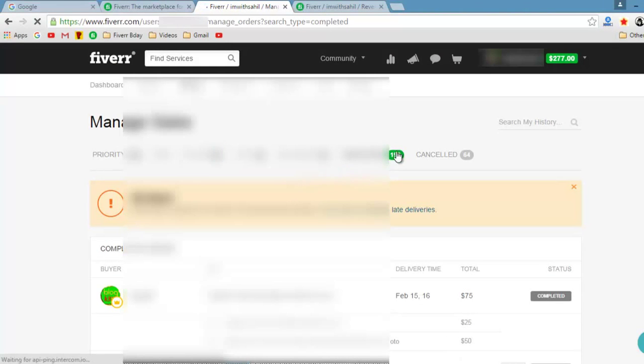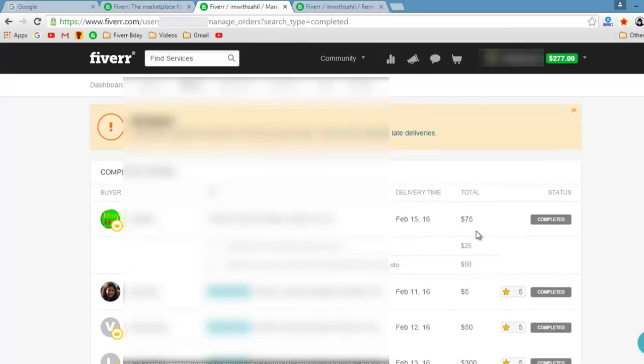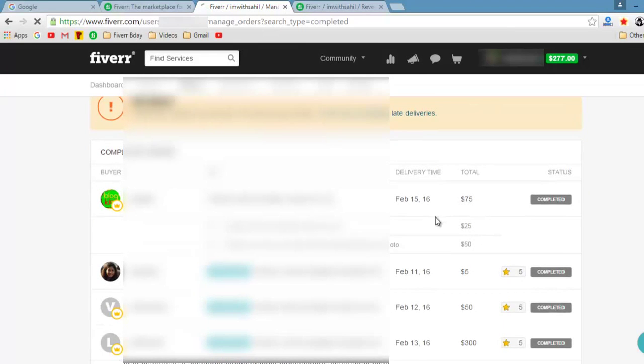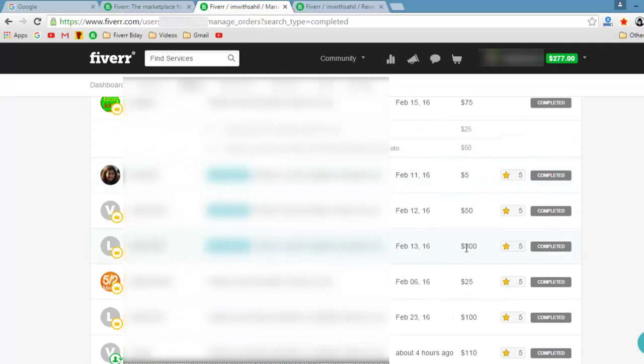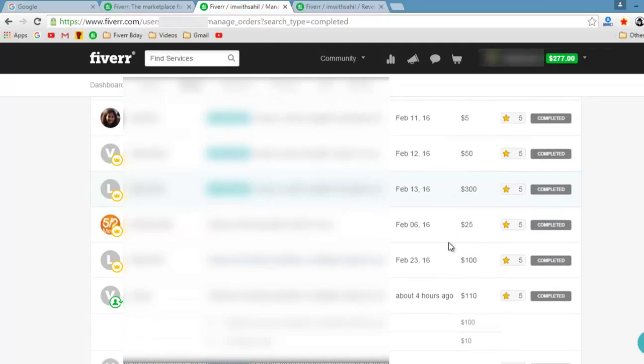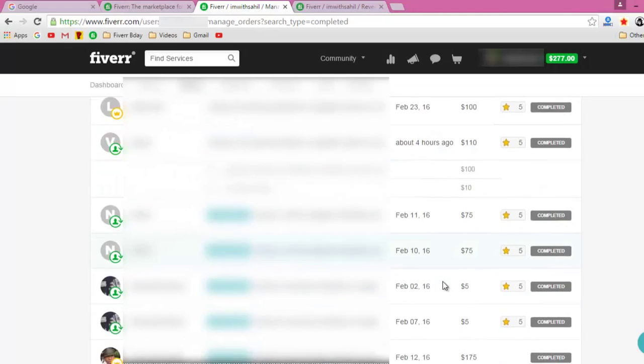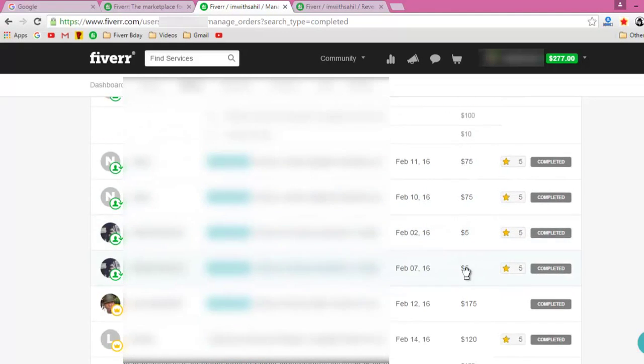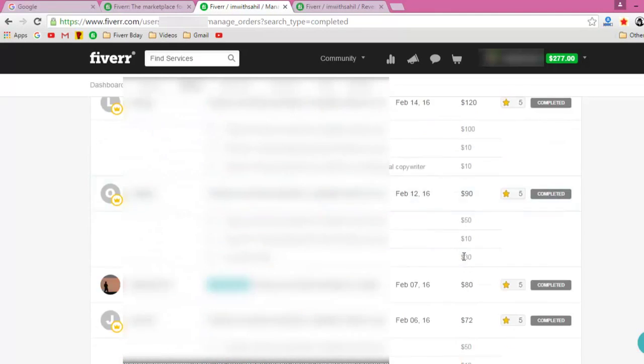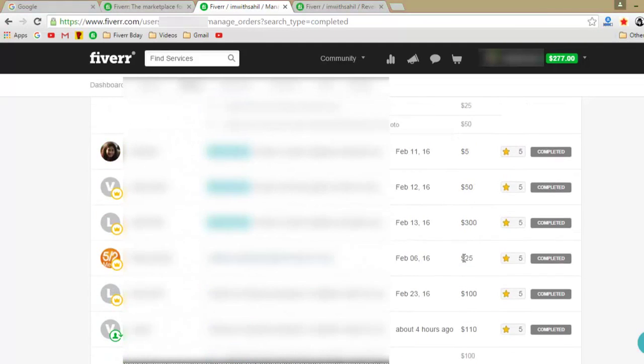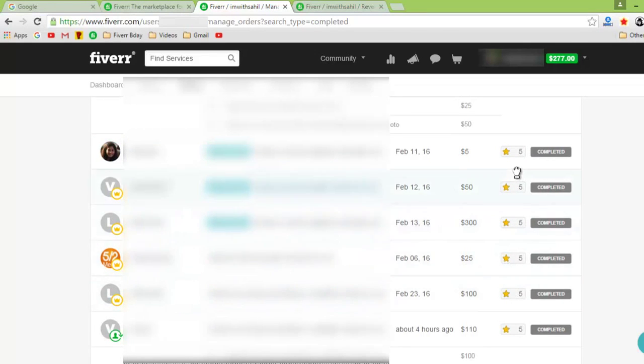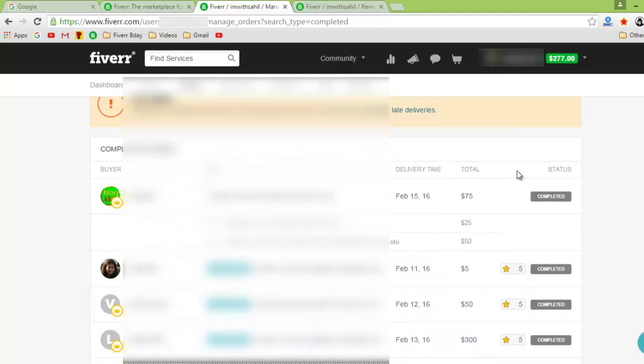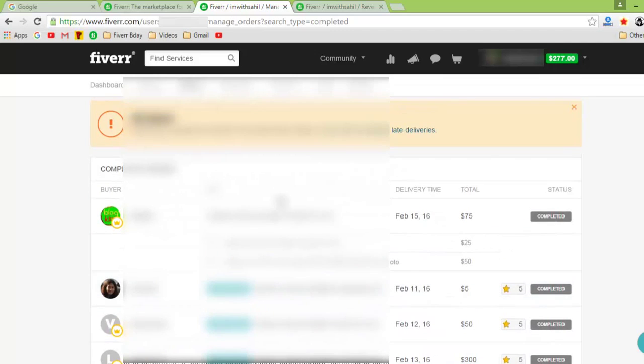Okay, so I'm going to be very quick here. $75, $5, $50, $300, $100, $300, $25, $100... I can go on and on, and all these orders have five stars. So you know, I'm also good at keeping my clients happy. That's one thing.